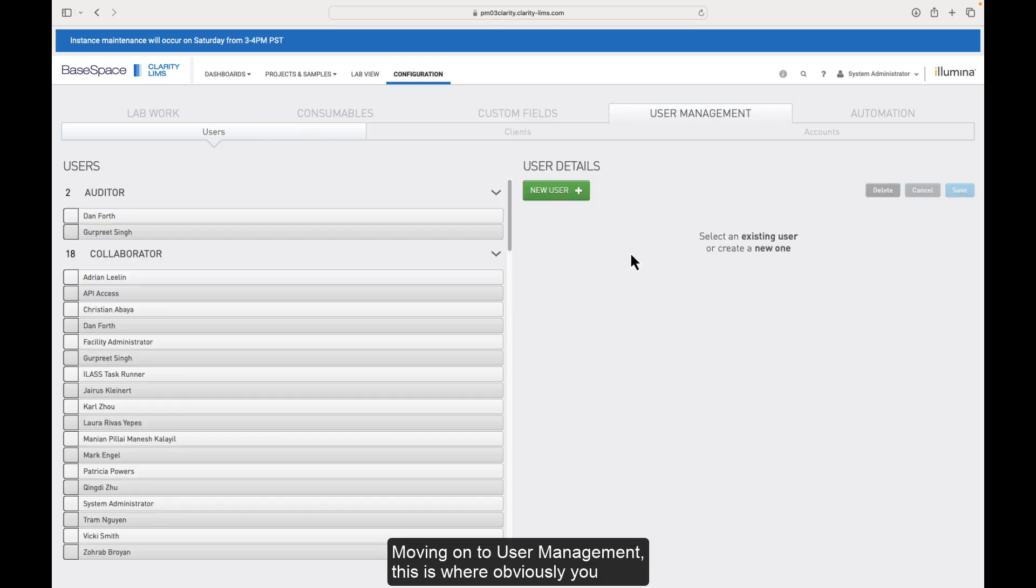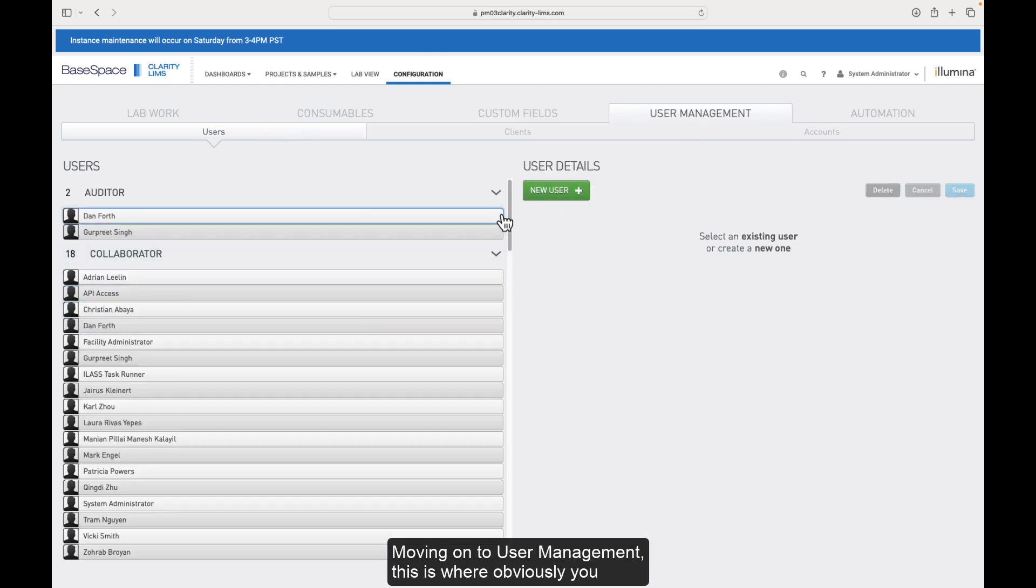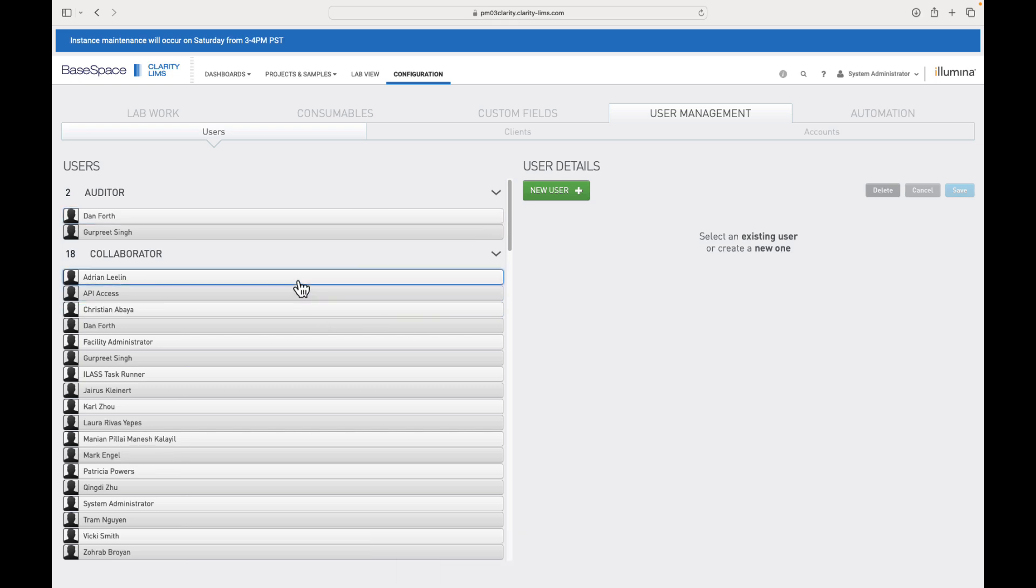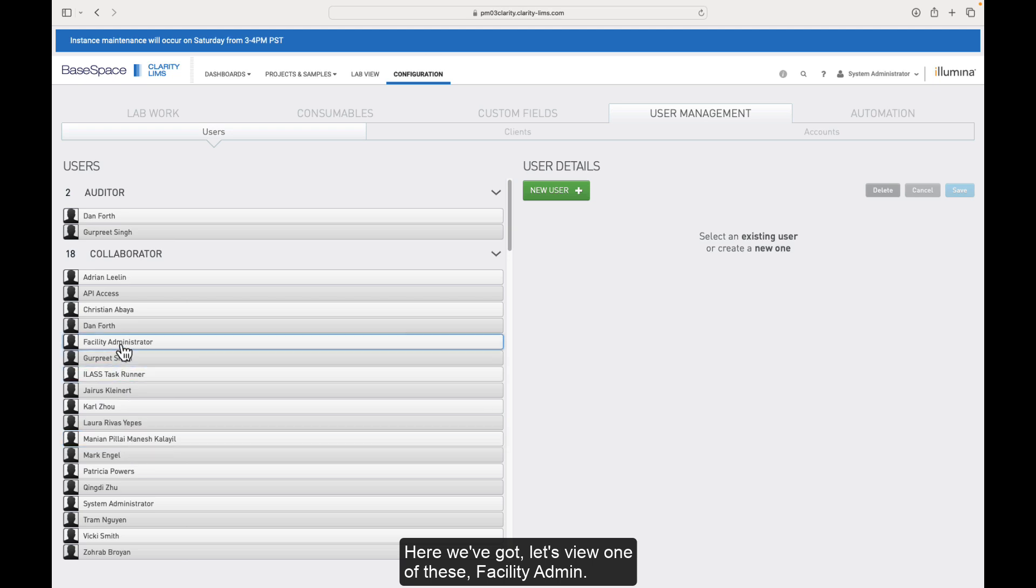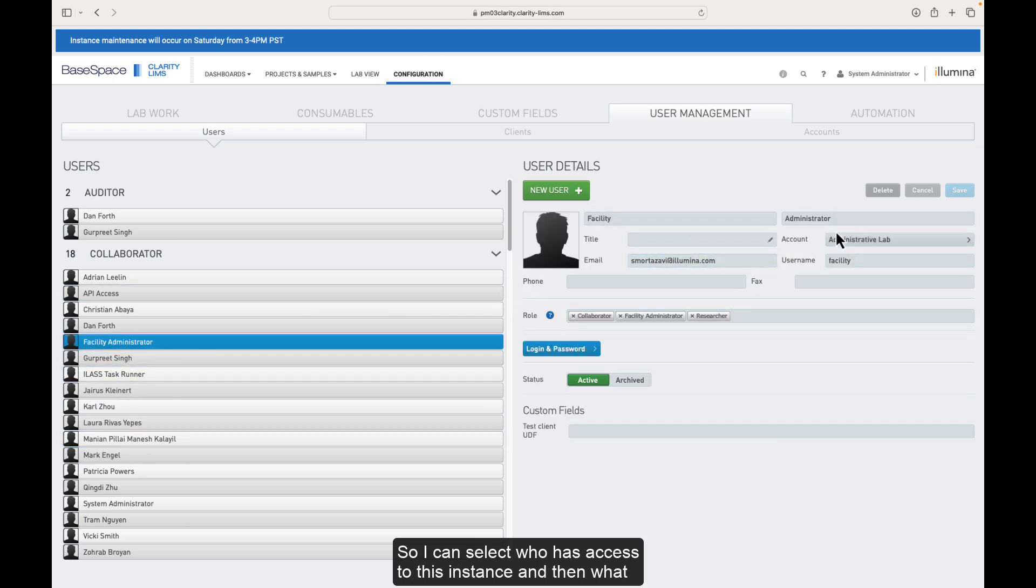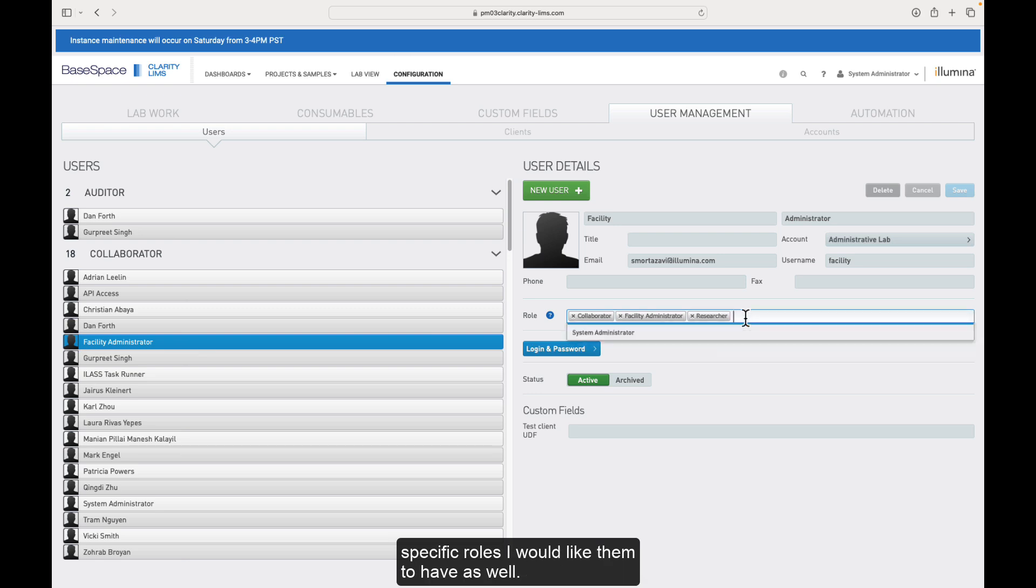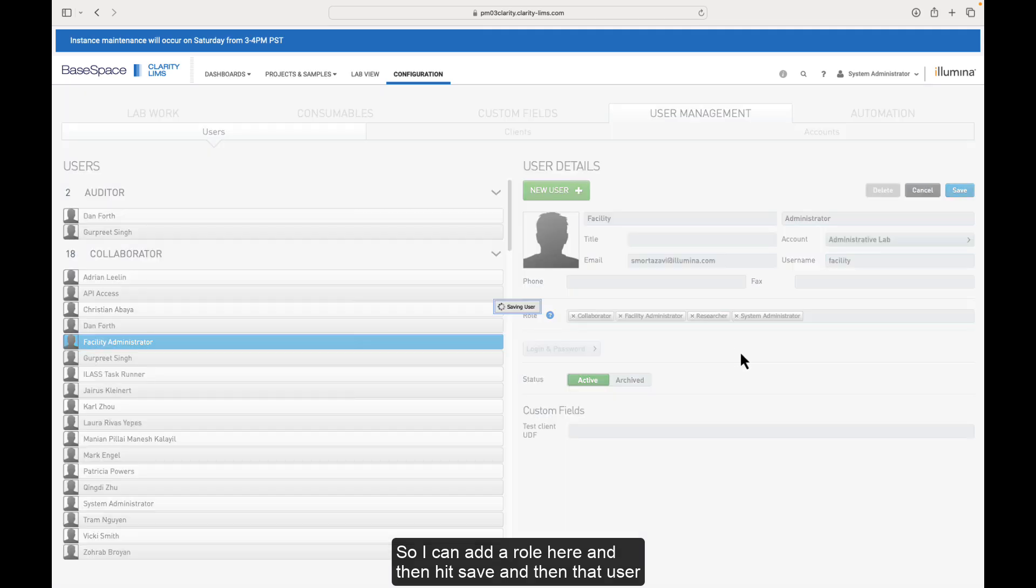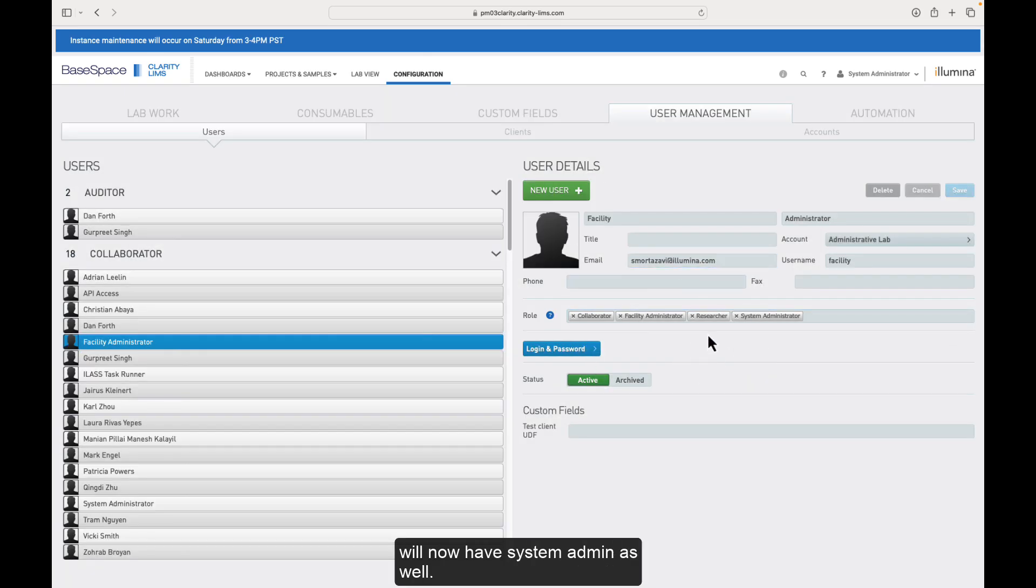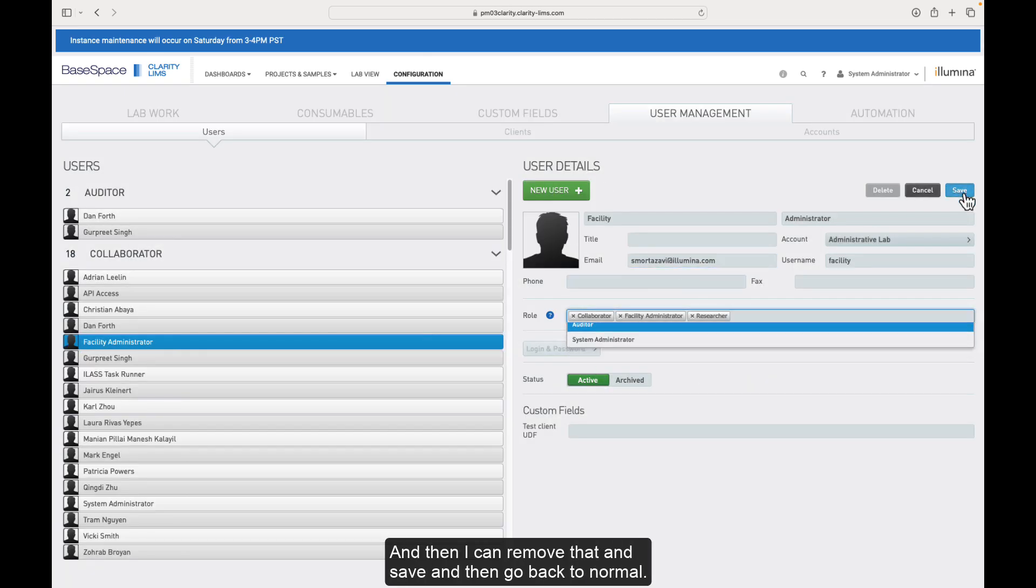Moving on to user management. This is where obviously you configure all the users that have access to your Clarity instance. Here we've got, let's view one of these, facility admin. So I can select who has access to this instance and then what specific roles I would like them to have as well. So I can add a role here and then hit save. And then that user will now have system admin as well, and then I can remove that and save and they go back to normal.